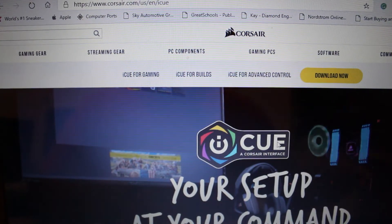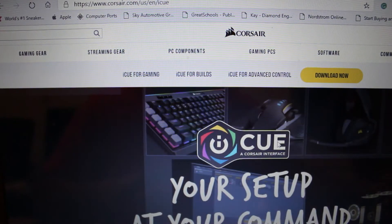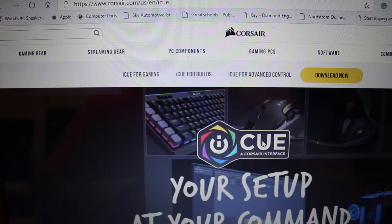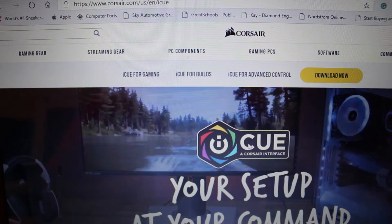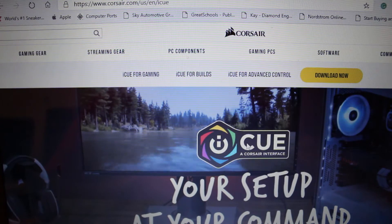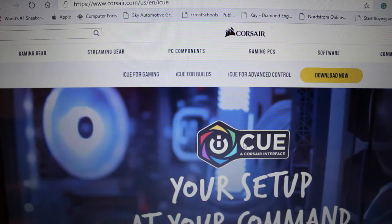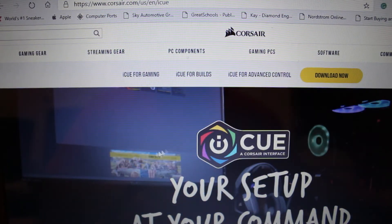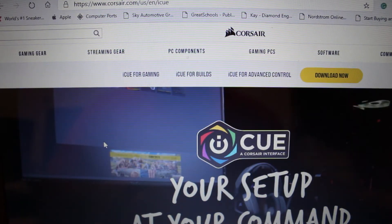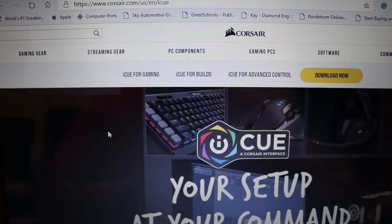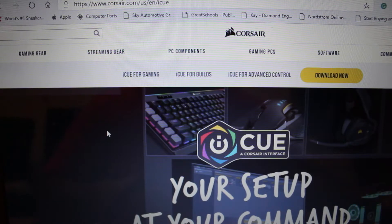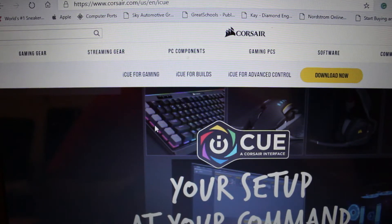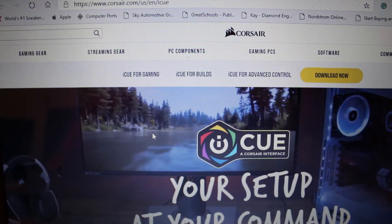Hey guys, this is Darren with Everyman Tech and today we'll be installing the iCUE software for the Corsair M65 gaming mouse. Just follow along and I will be guiding you on how to install it.